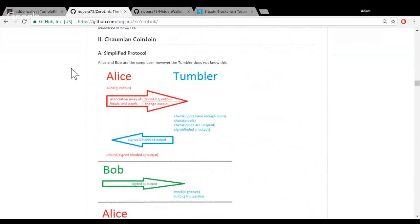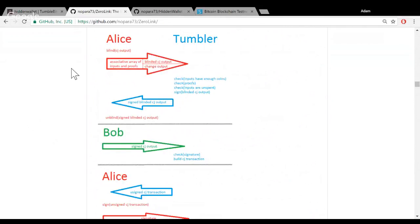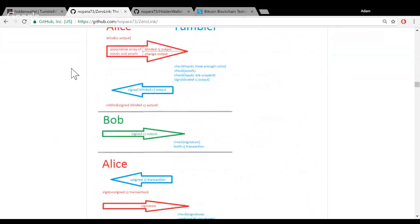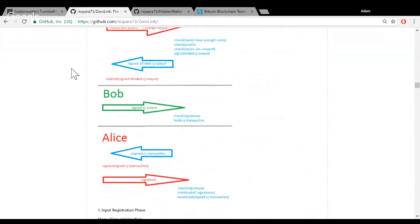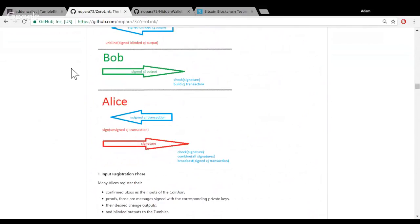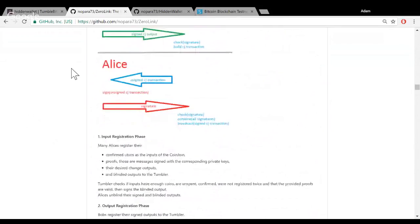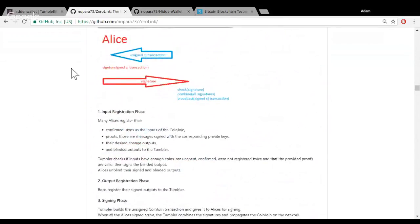ZeroLink mixing is fast and cheap. Alice registers her input with the coordinator of the mix. The coordinator then blind-signs the output which Alice already registered — it blindly signs the output. Alice then changes anonymity network. We now call Alice 'Bob,' and Bob registers the output with the signature that Alice acquired from the tumbler.